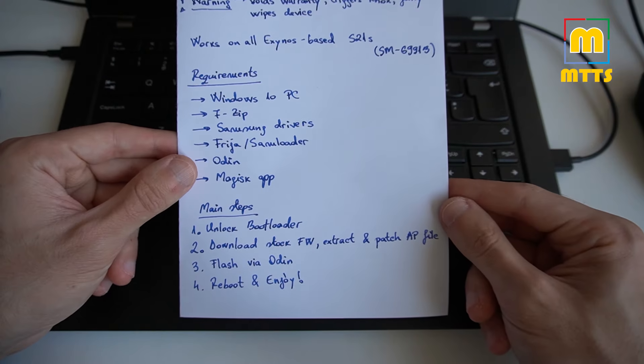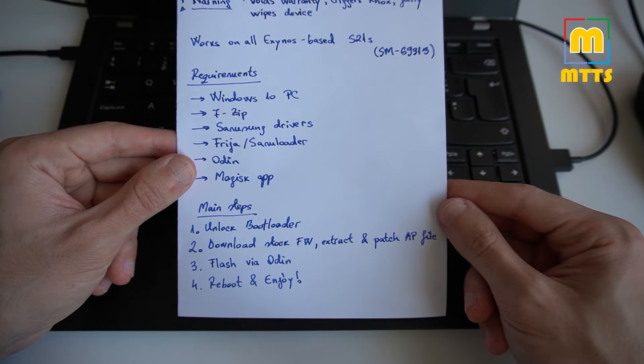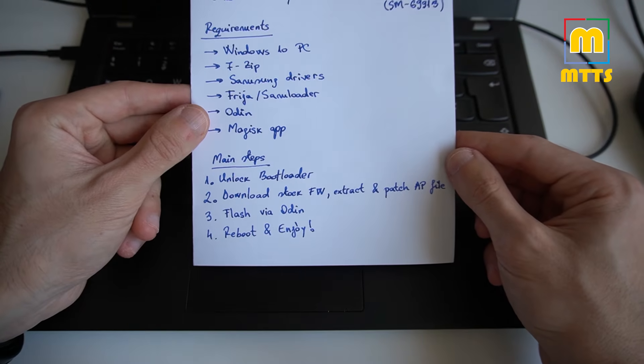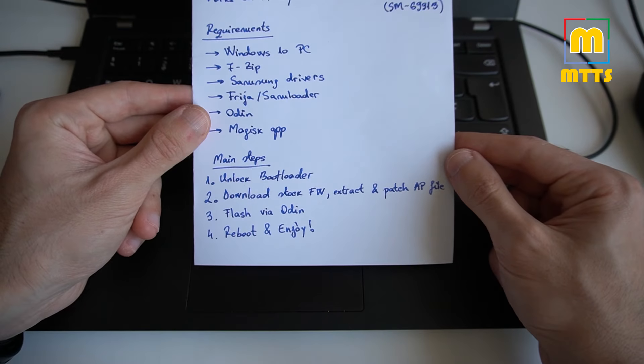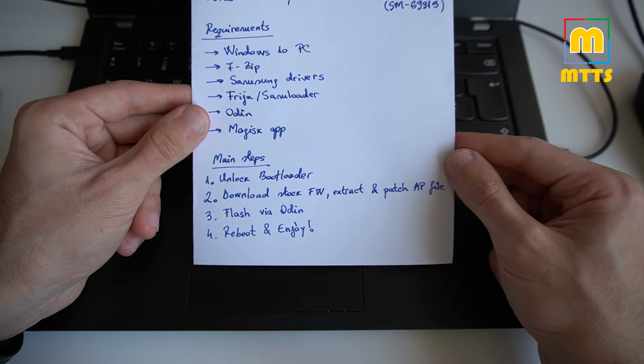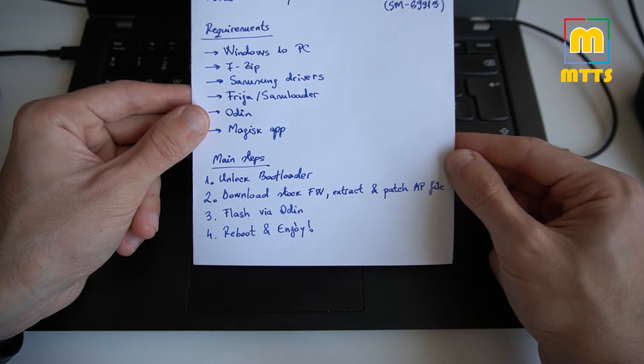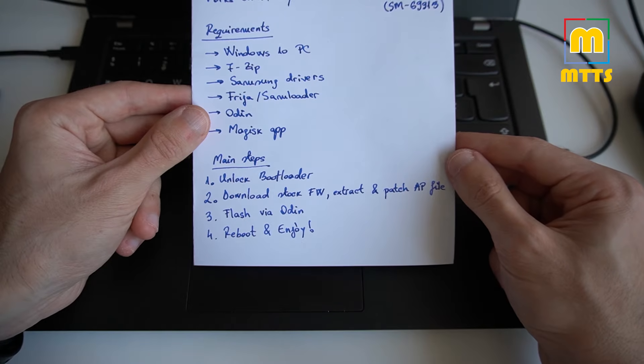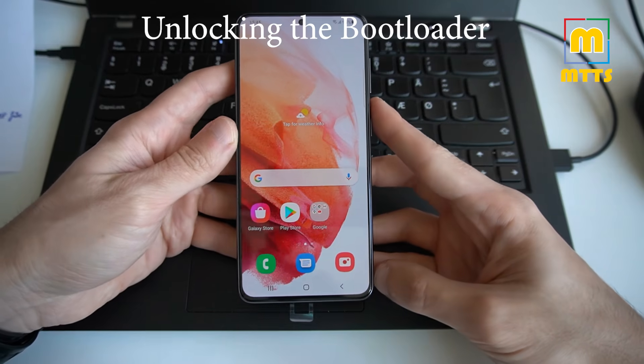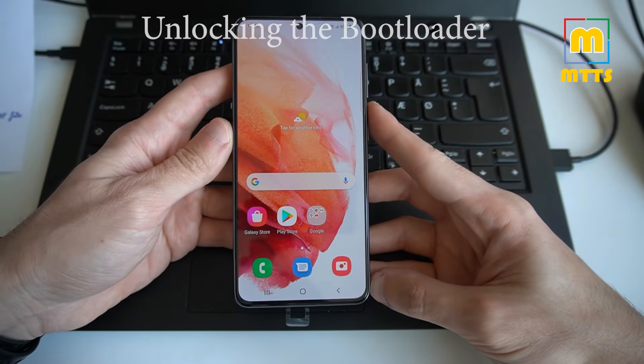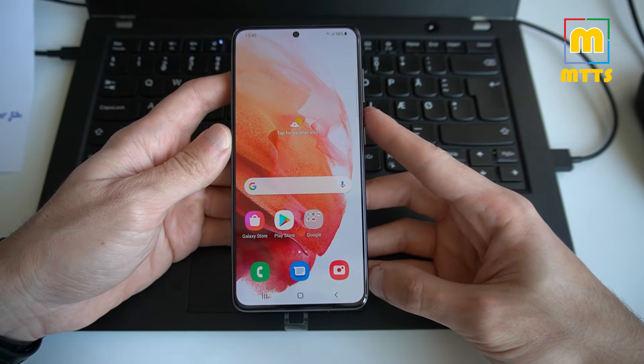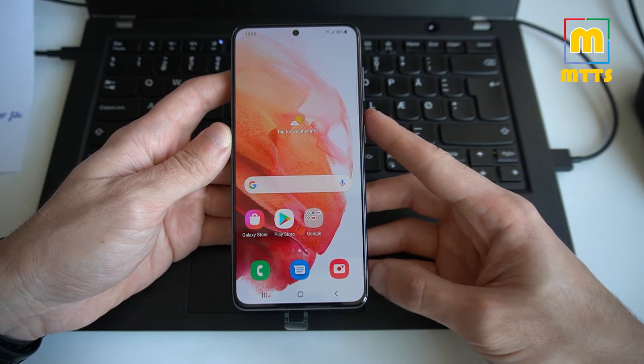There are only four main steps, quite straightforward I might add. Let's start everything and I guess we'll go forward with the first one. So let's unlock the bootloader. In order to unlock the bootloader, you will need to go into developer options.